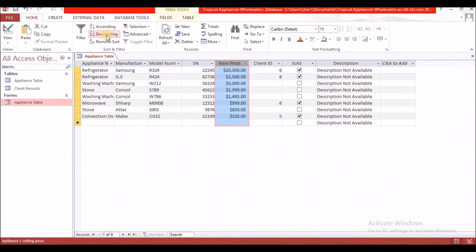The next task is to index the appliance table on manufacturer followed by appliance in ascending order. We're going to go back to design view.